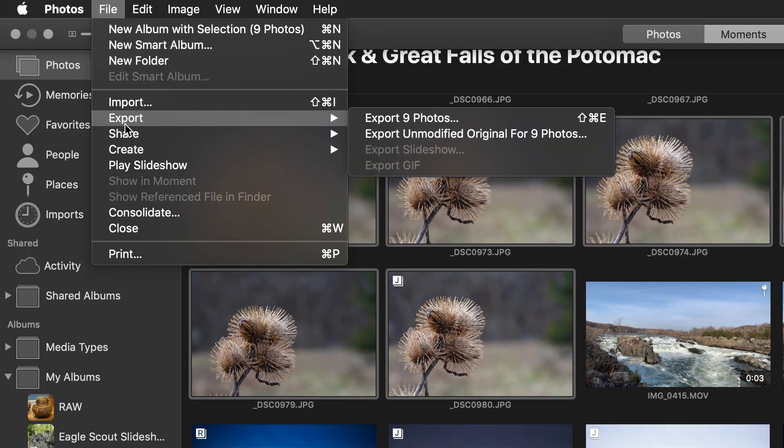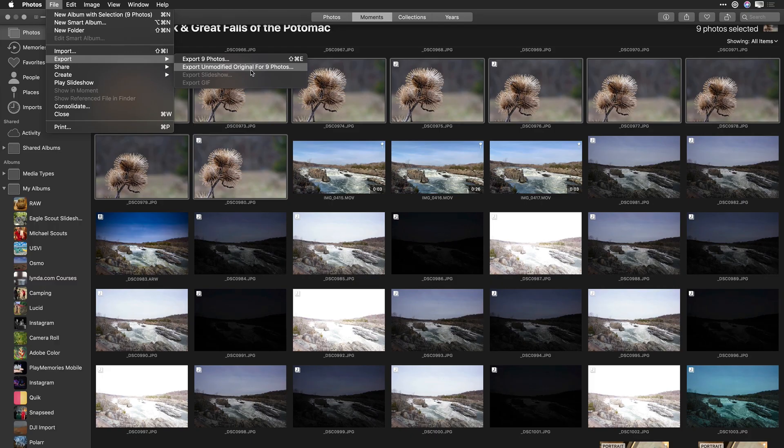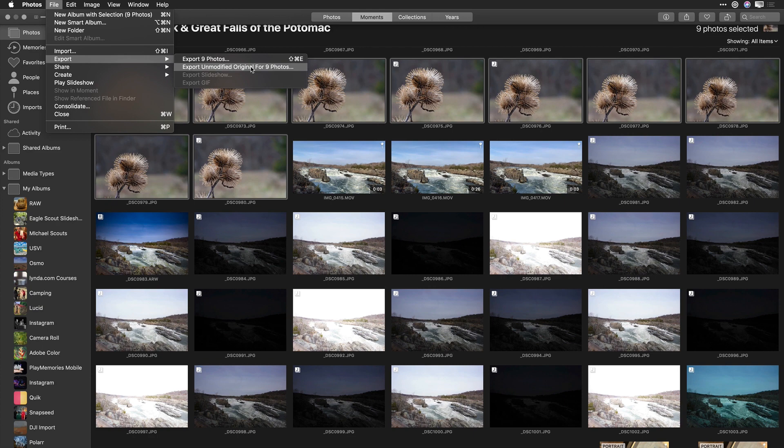Export Unmodified Original Photos. And this will take them in the original file format and put them into a new folder. That new folder can then be easily added or imported into your Luminar library.